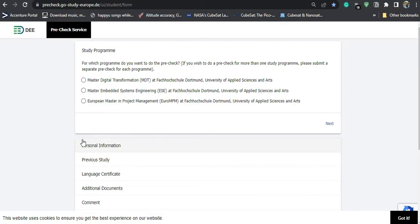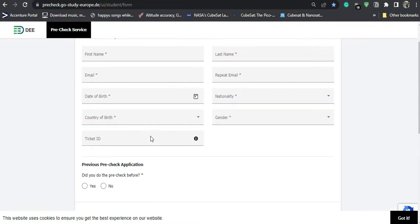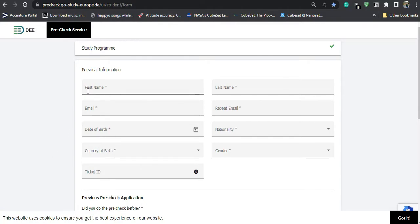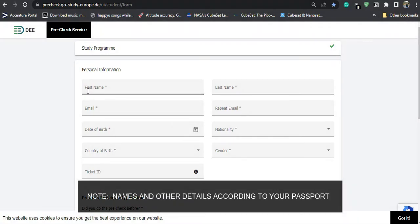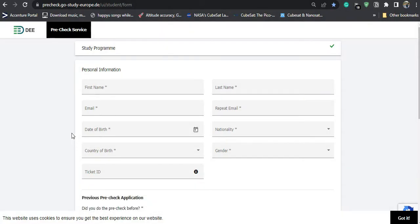I'll be choosing the study program as Master's in Embedded Systems Engineering at Dortmund University of Applied Sciences. Then you fill in your personal information — your name, last name, and email ID. Note that every piece of information you fill in here should be according to your passport. Make sure you fill in your first name and last name exactly as they appear in your passport.